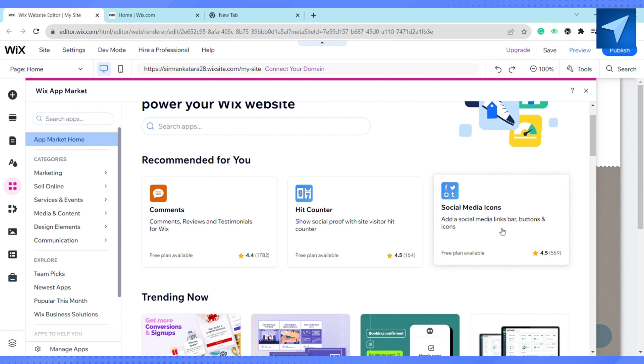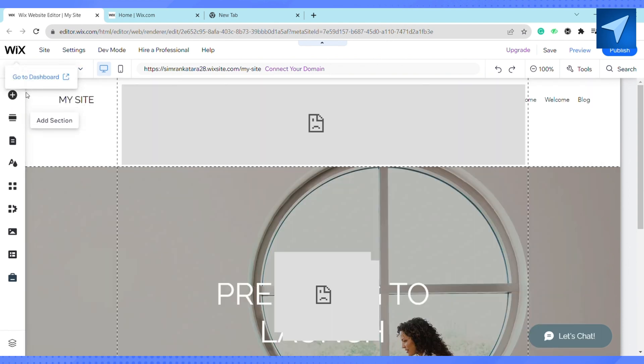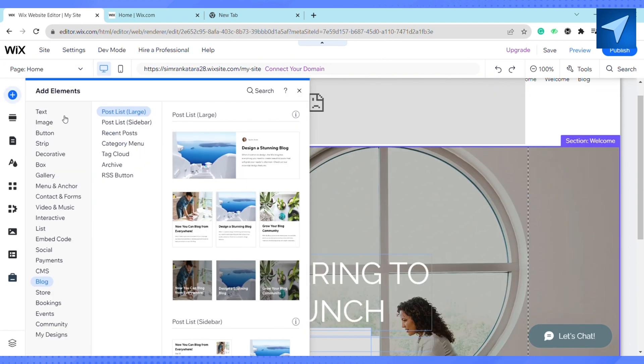Once you connect your Facebook to your Wix, click on Add Elements. Look for Blogs, click on it, and select any template that you want.